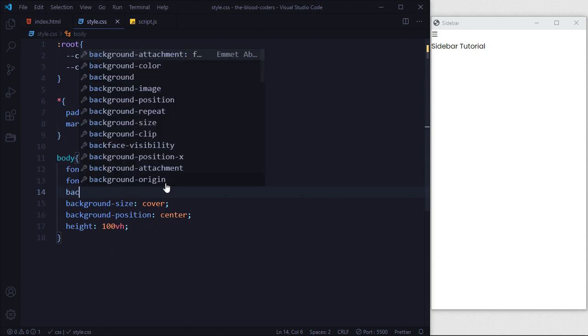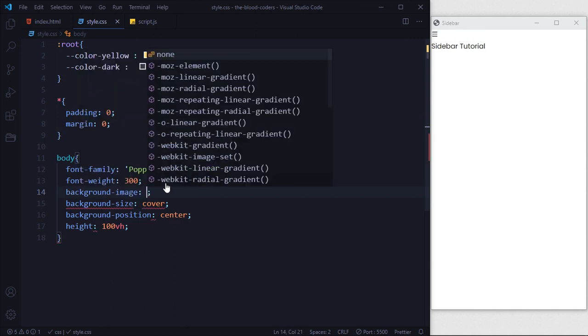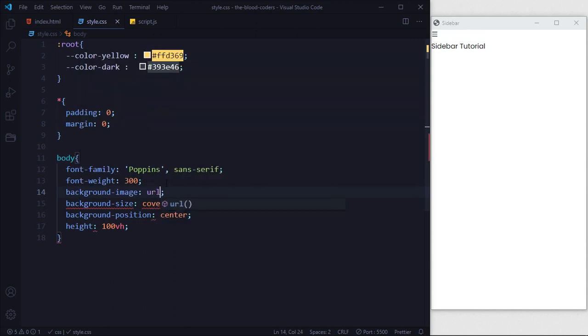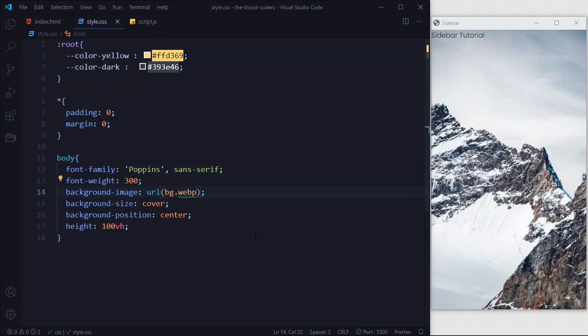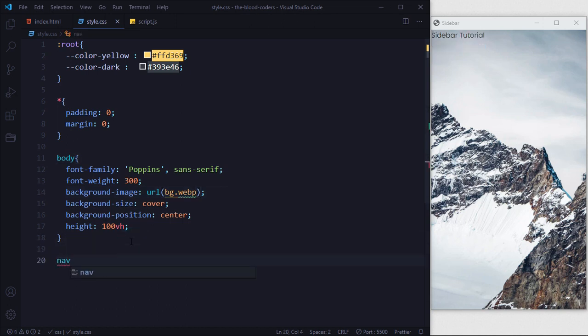Inside the CSS, first of all inside our body we are going to use a background image. Now we are going to take our nav and style it.